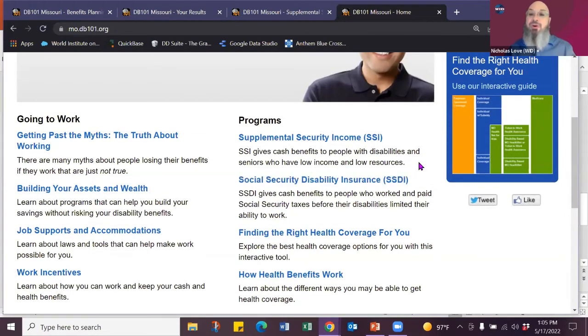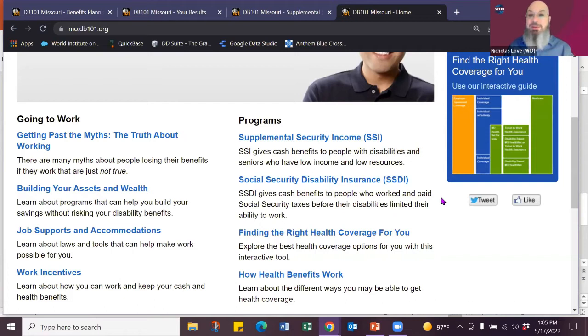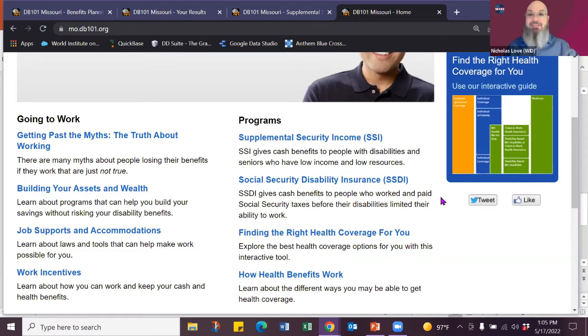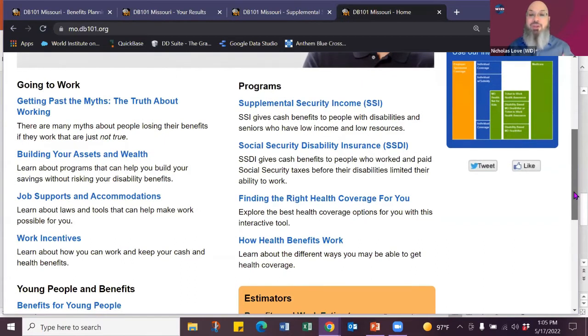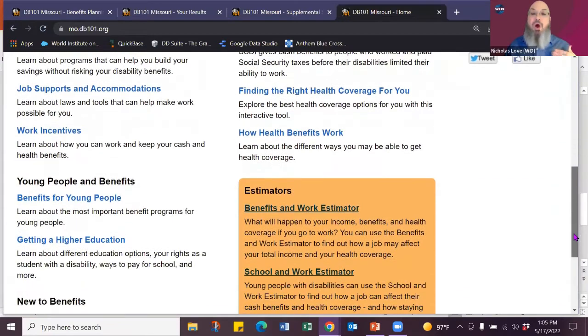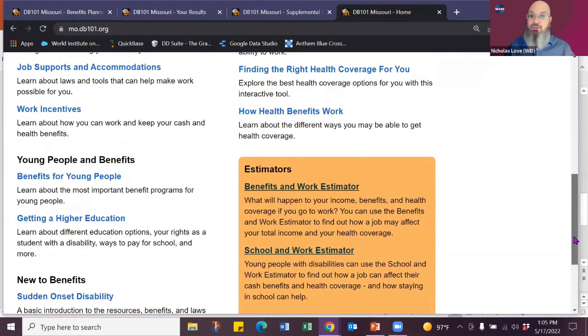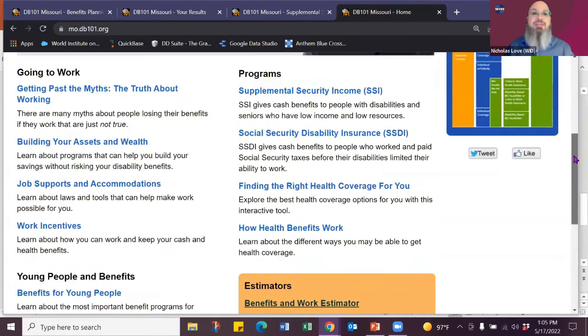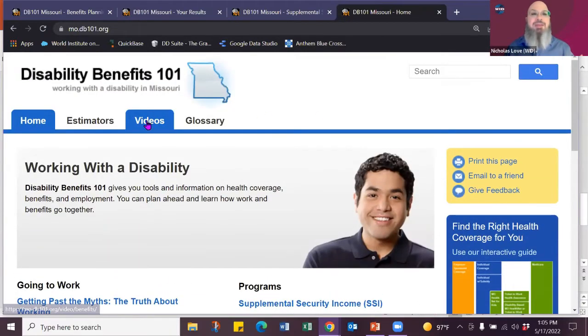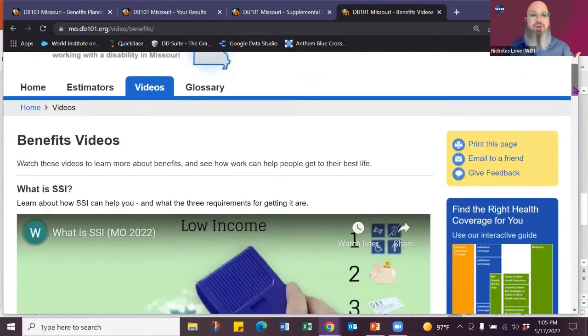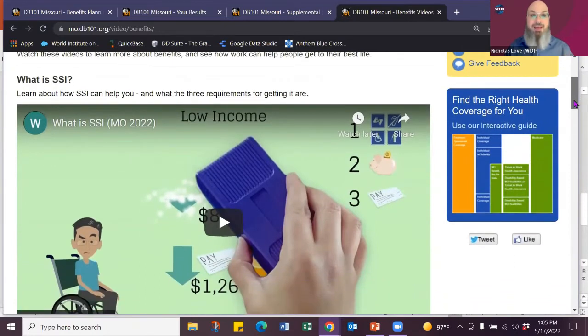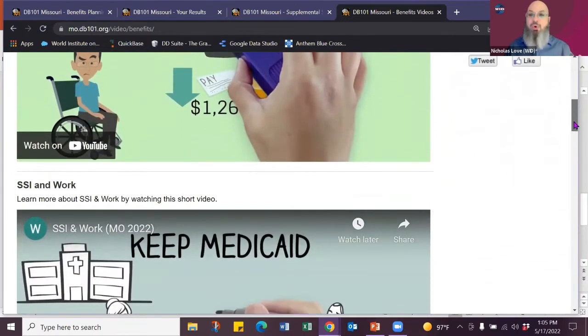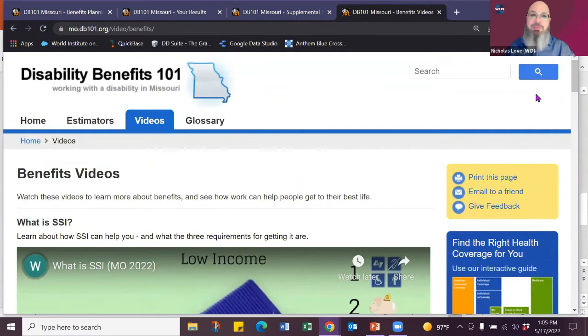Programs we've covered are SSI, Supplemental Security Income, that supplements the income people don't have for food and shelter. And then Social Security Disability Insurance, SSDI, which is a social insurance that you're paying in through your FICA taxes. It's actually your premium. Your FICA is your premium. And then we have a great tool about finding health care coverage for you. And there's also a video tab.